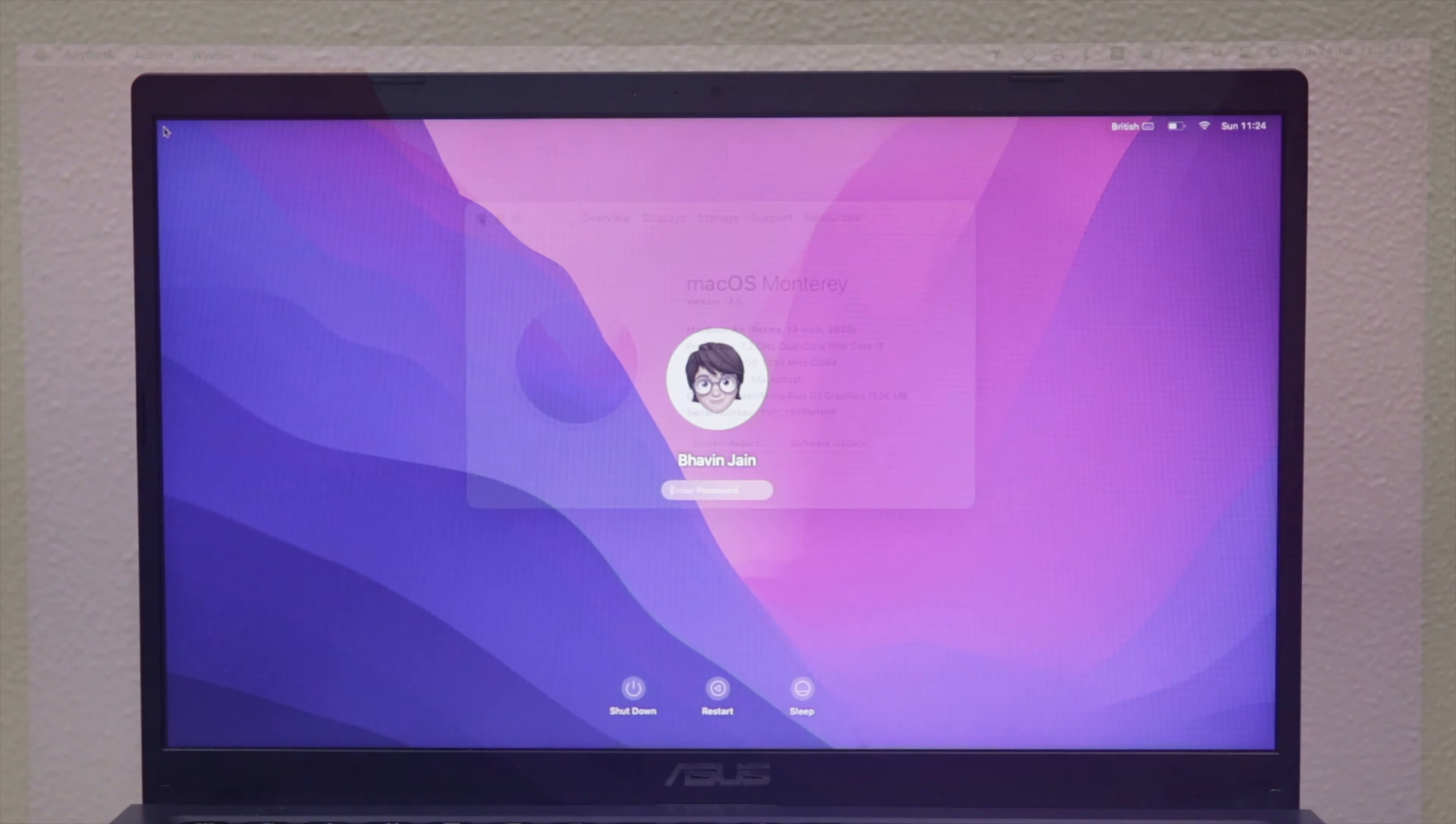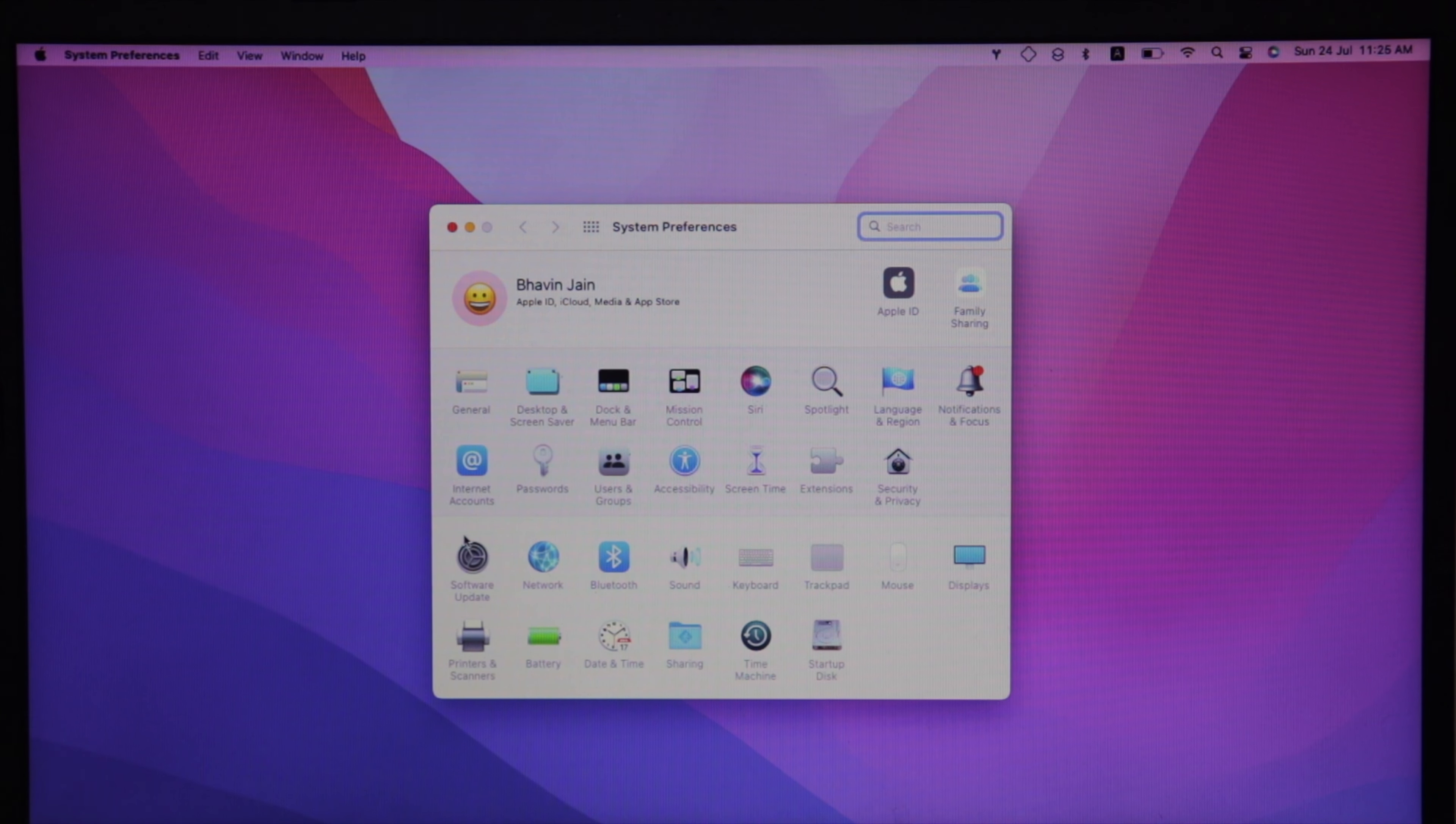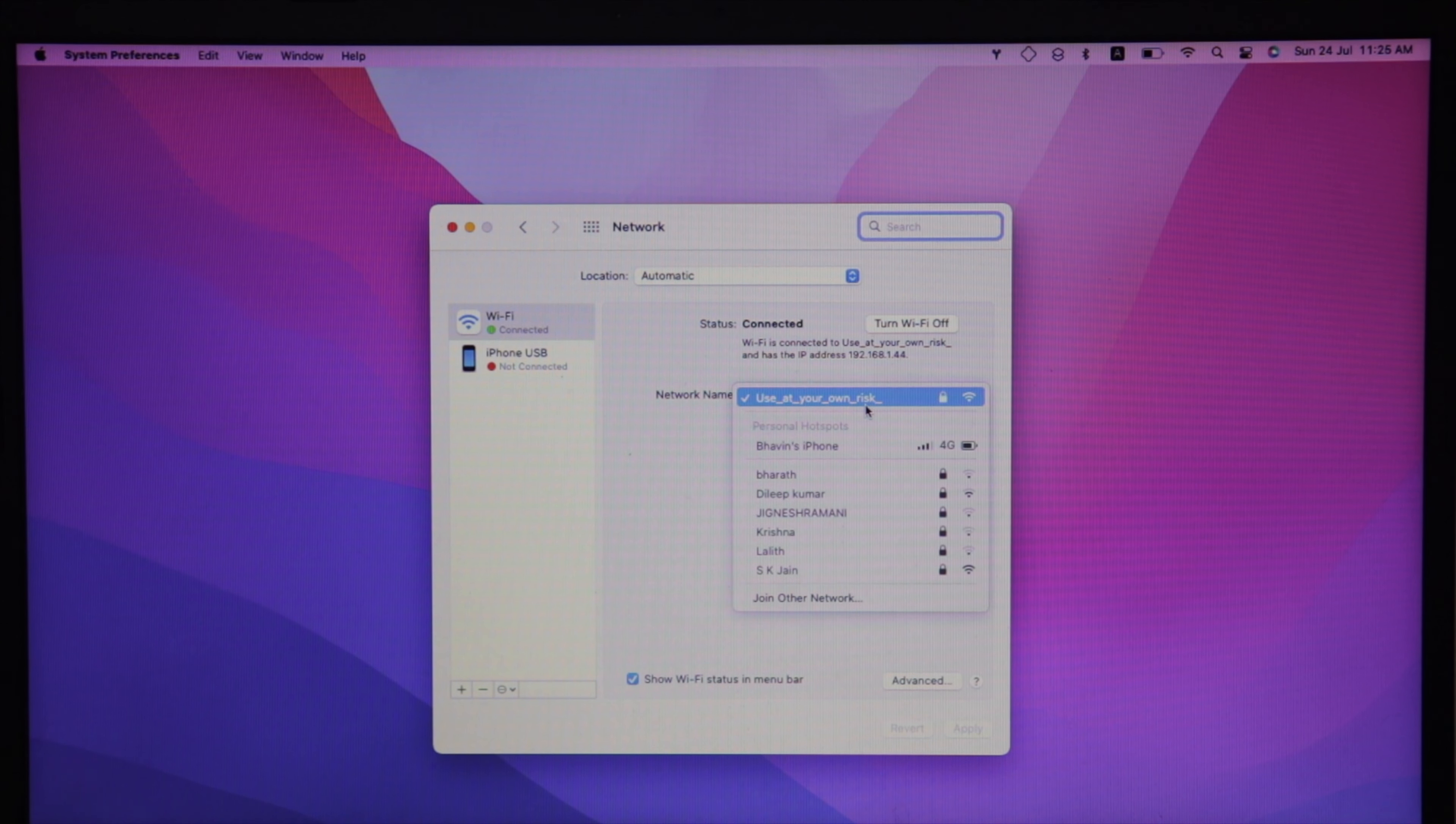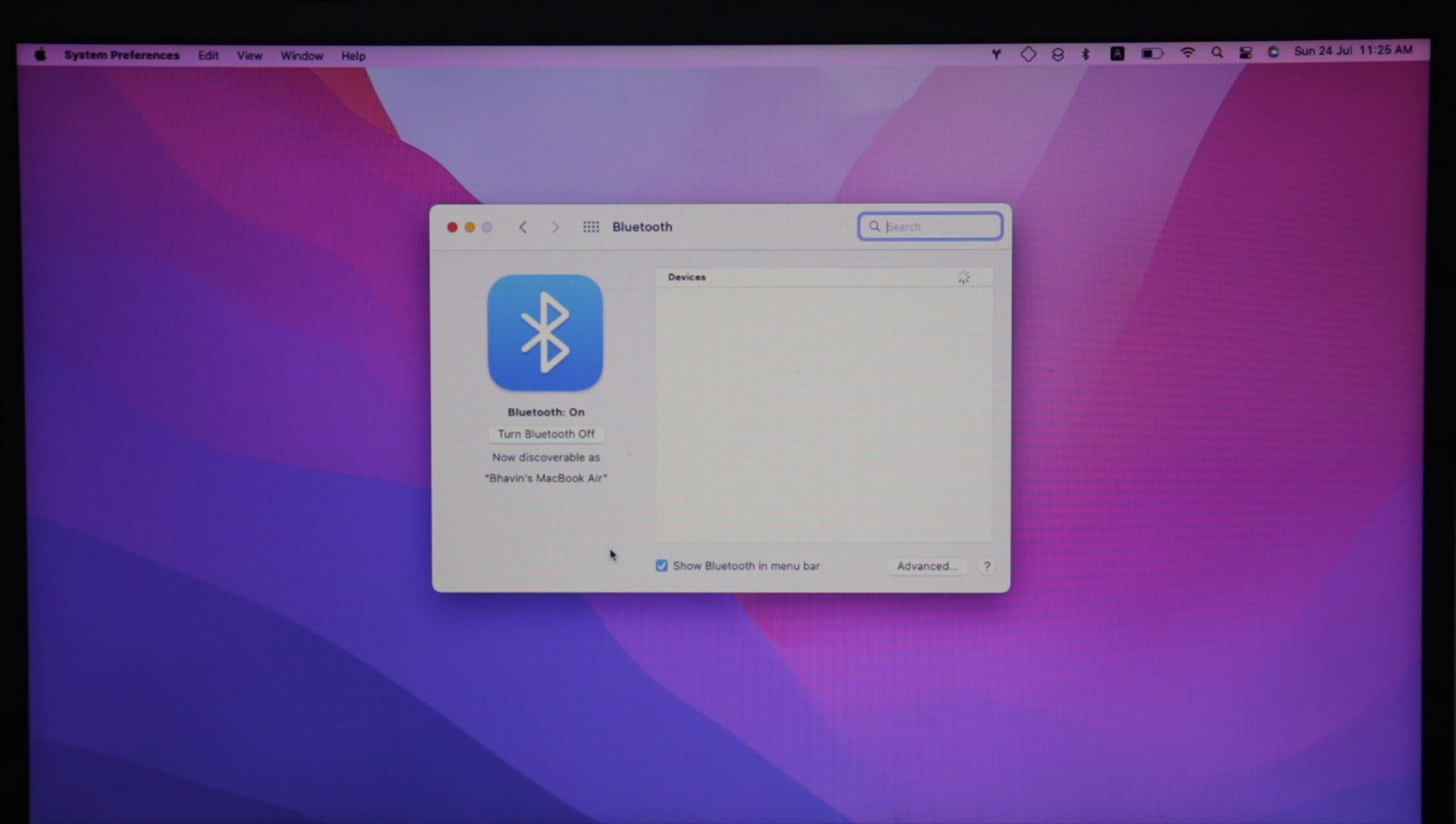It takes about 20 seconds to boot up MacOS. Let's talk about the key things that we use daily that are working. WiFi, both 2.4 and 5 GHz bands, are working at full speed. Bluetooth is also working.